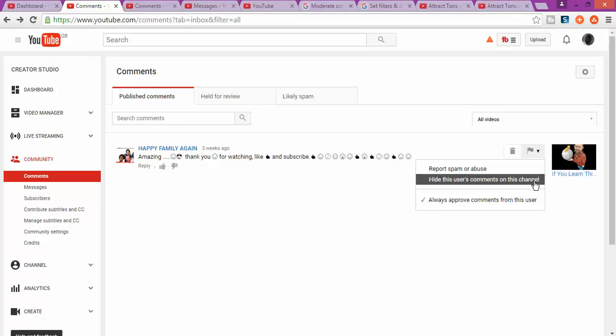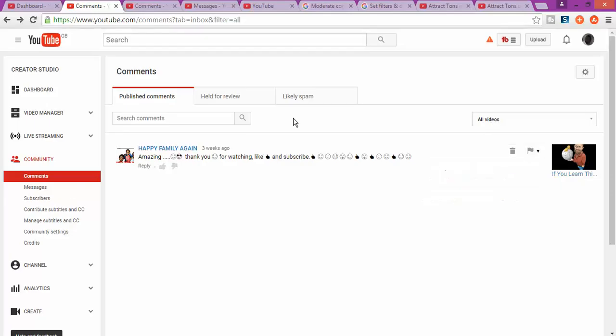Every time this user sends a comment to your page, it's just not going to show. In that case, that person is going to be banned. Their comments are not going to be showing on your page or your videos.